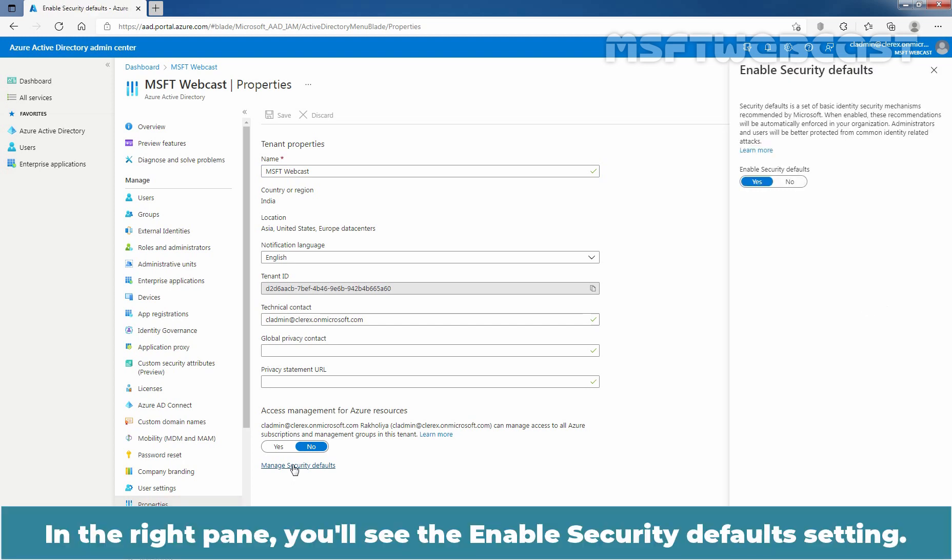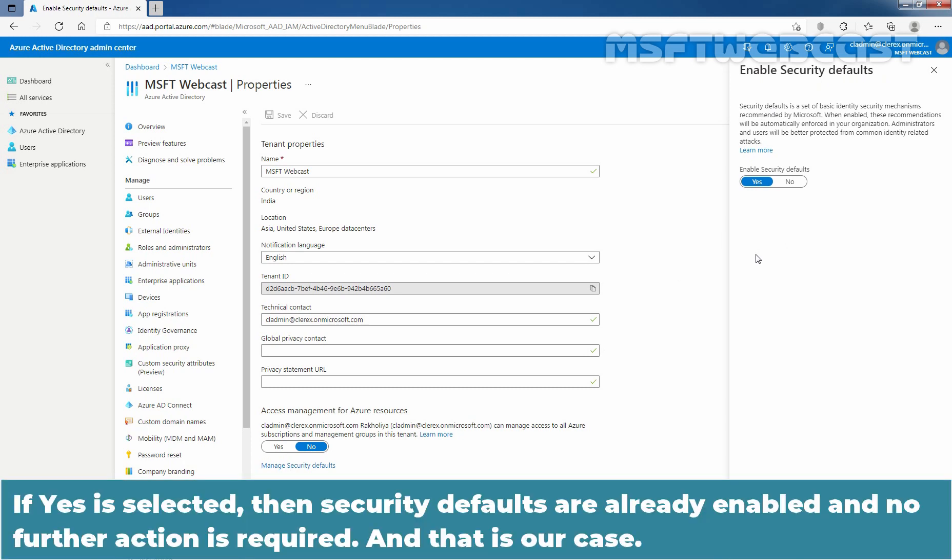In the right pane, you will see the Enable Security Defaults setting. If Yes is selected, then security defaults are already enabled and no further action is required. And that is our case.